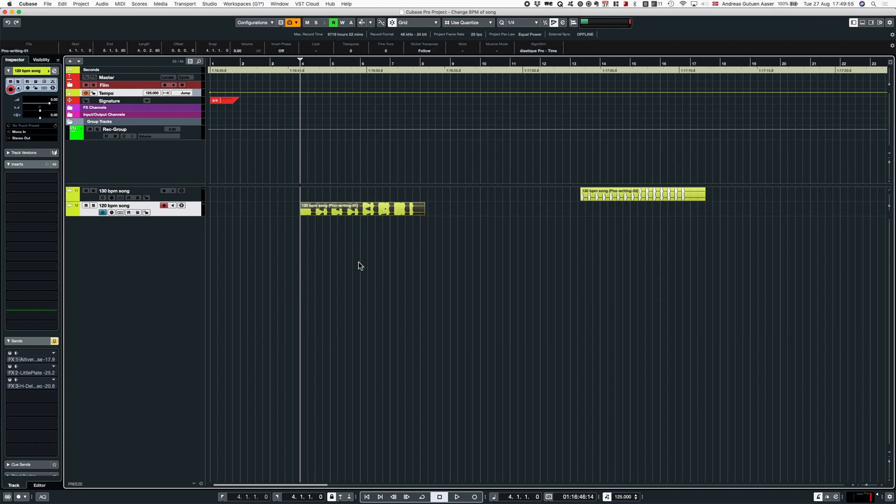I have a song here in 120 BPM and my project tempo I want to work in is 125. As we can hear, it doesn't really fit together.